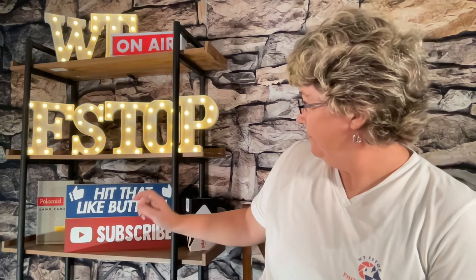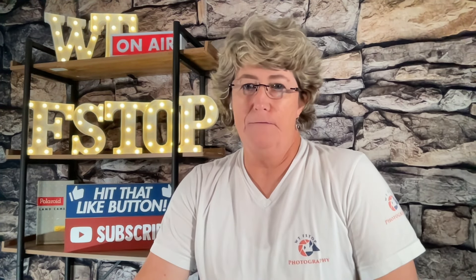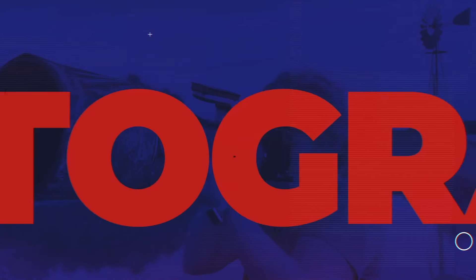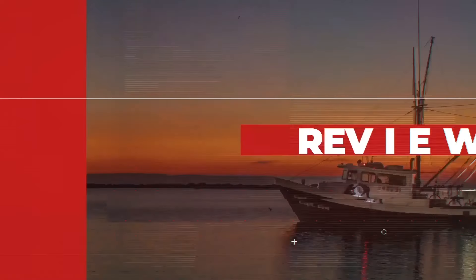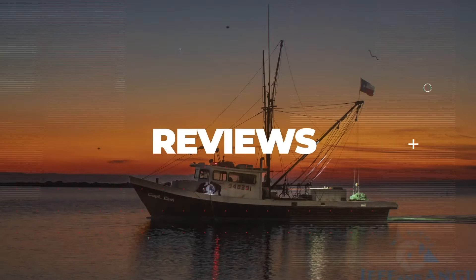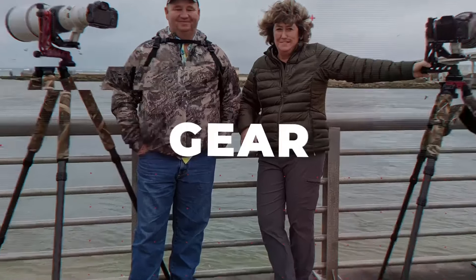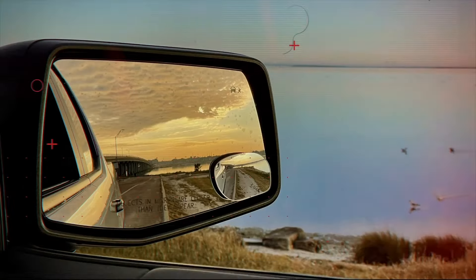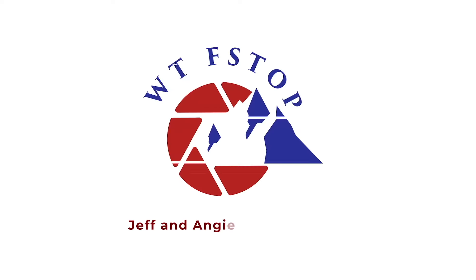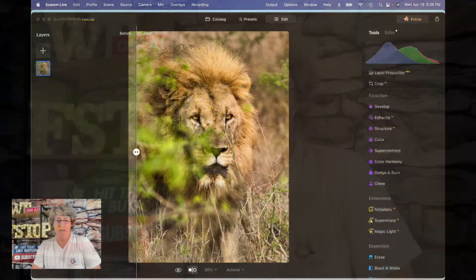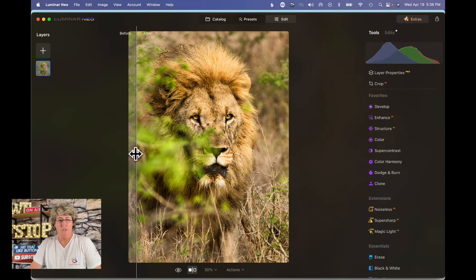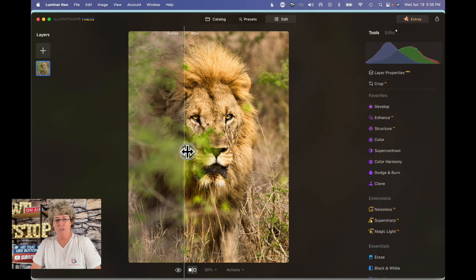All right, so before we get started I just want to remind everybody to hit the like button and subscribe if you like Luminar editing for wildlife. So let's jump into the lion.